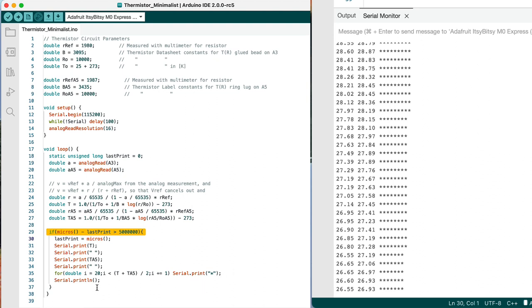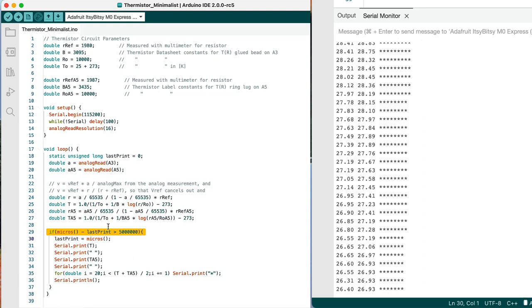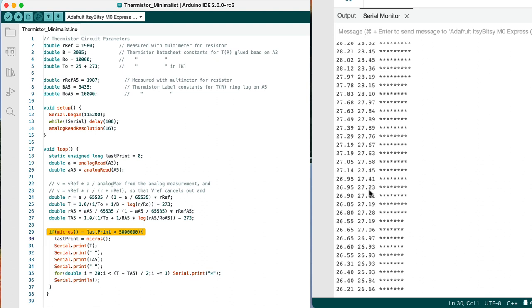And then finally, it prints an end of line so that it can go on to the next line. It'll keep going around this loop really quickly, but only every five seconds will it actually print something out. And that's what we're seeing down here on the serial monitor output.